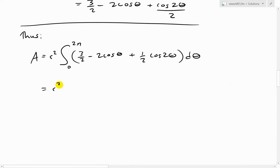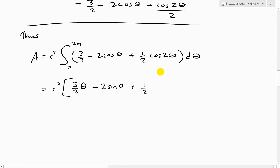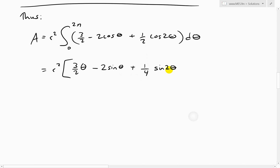Now we evaluate this definite integral. The antiderivative of 3/2 is (3/2)theta; the antiderivative of 2 cosine theta is 2 sine theta; and the antiderivative of (1/2) cosine 2theta is (1/4) sine 2theta, because by the chain rule the 2 comes down and we divide by 2 to get one-fourth. All evaluated from 0 to 2π.